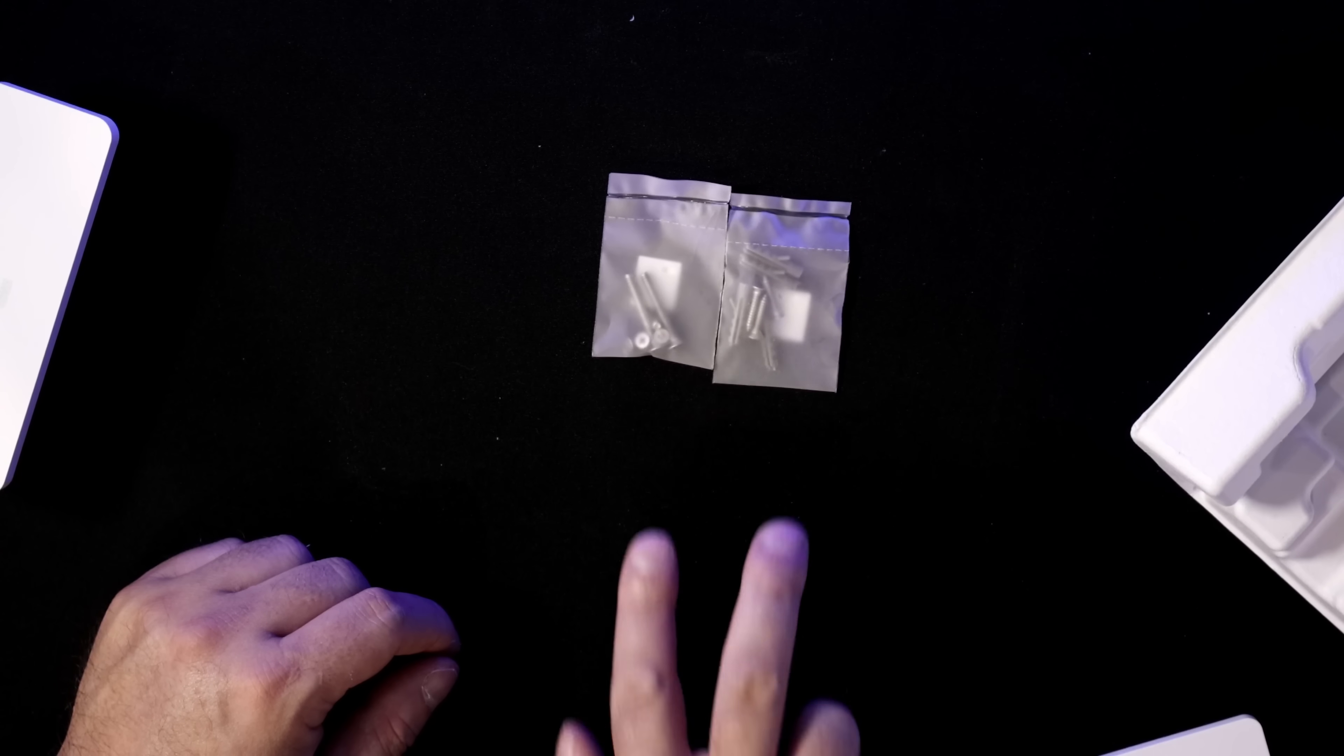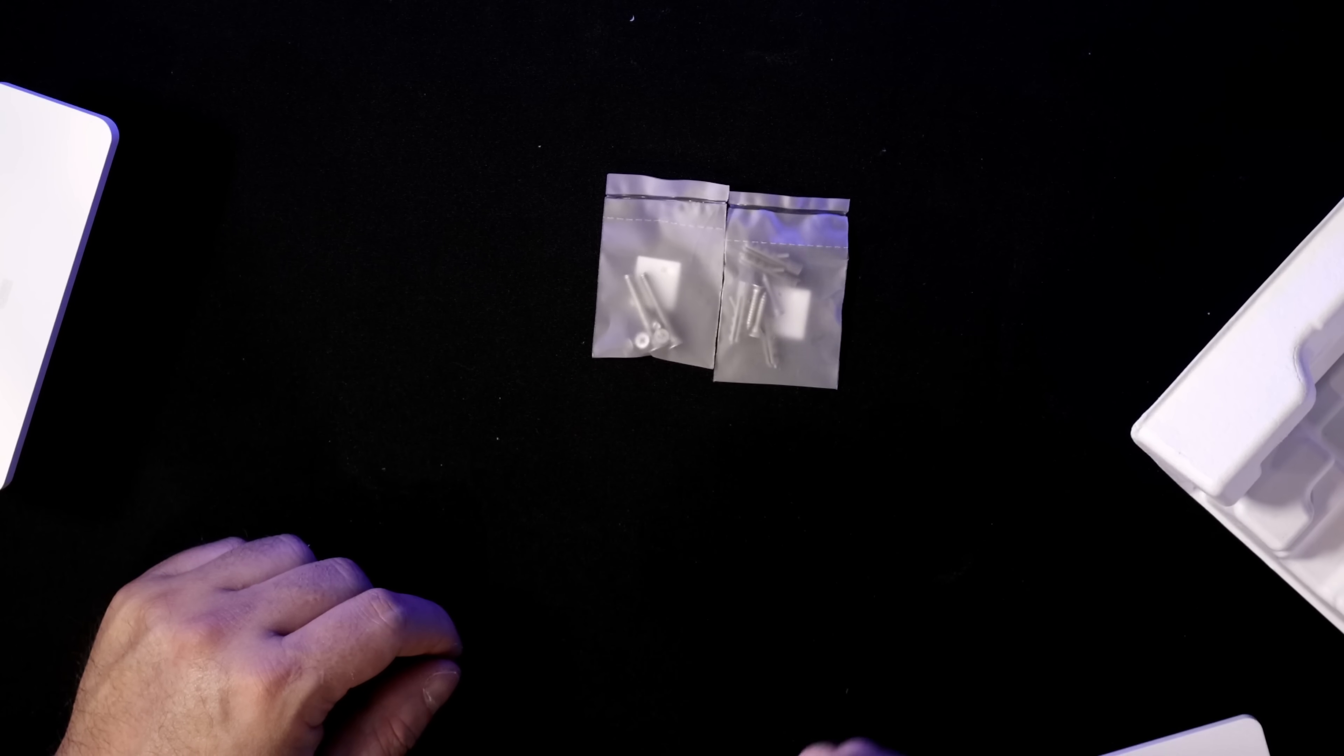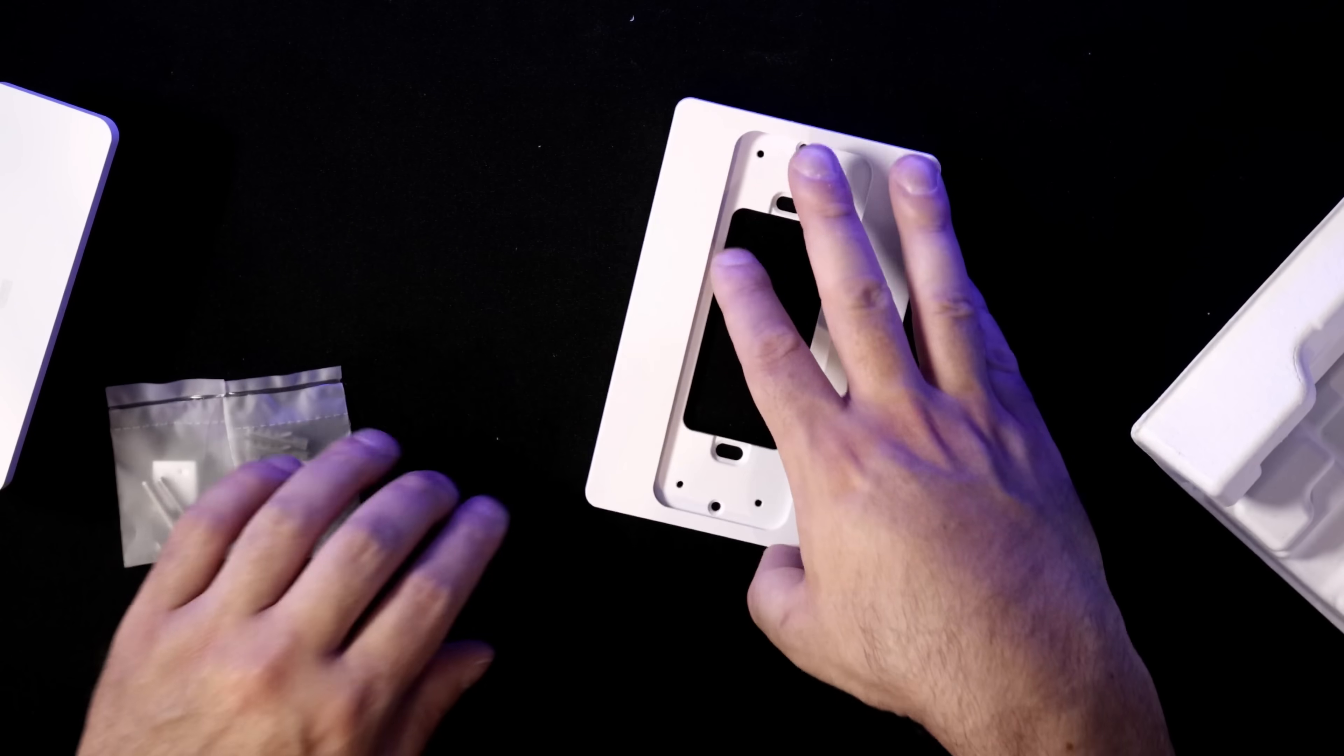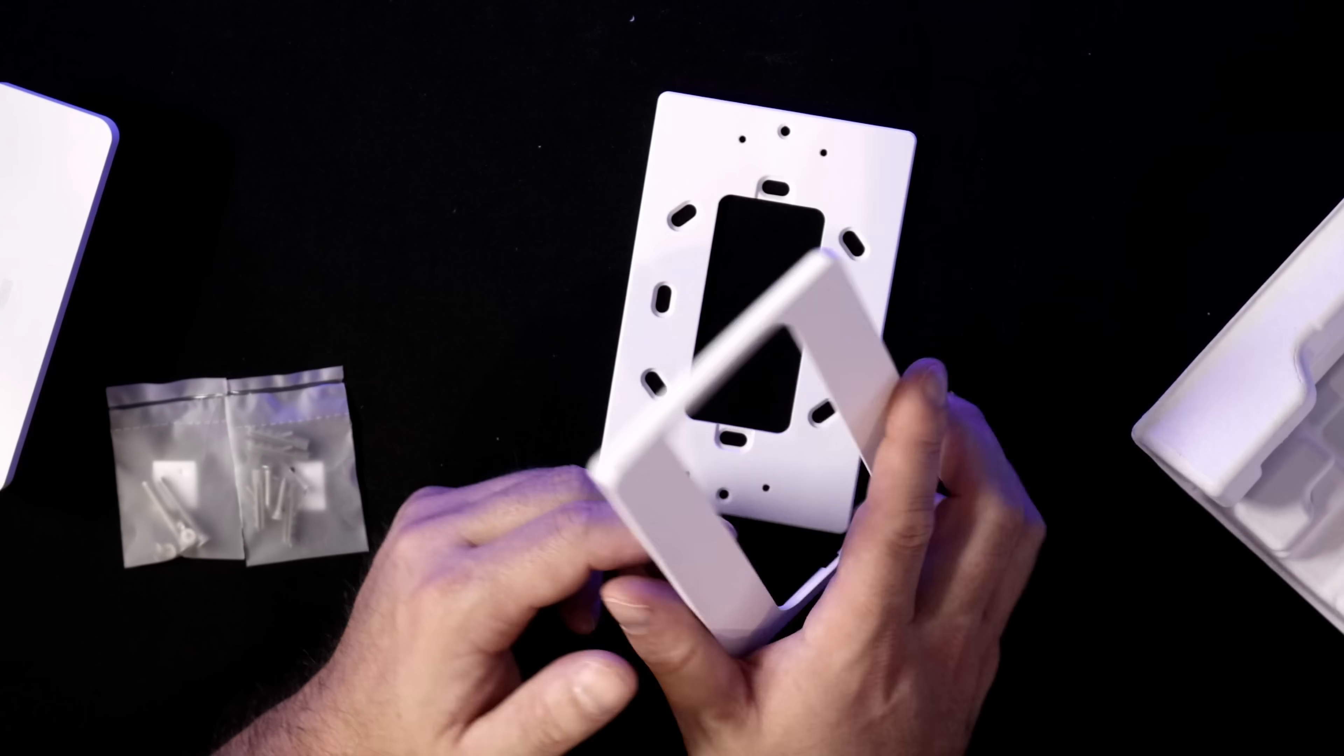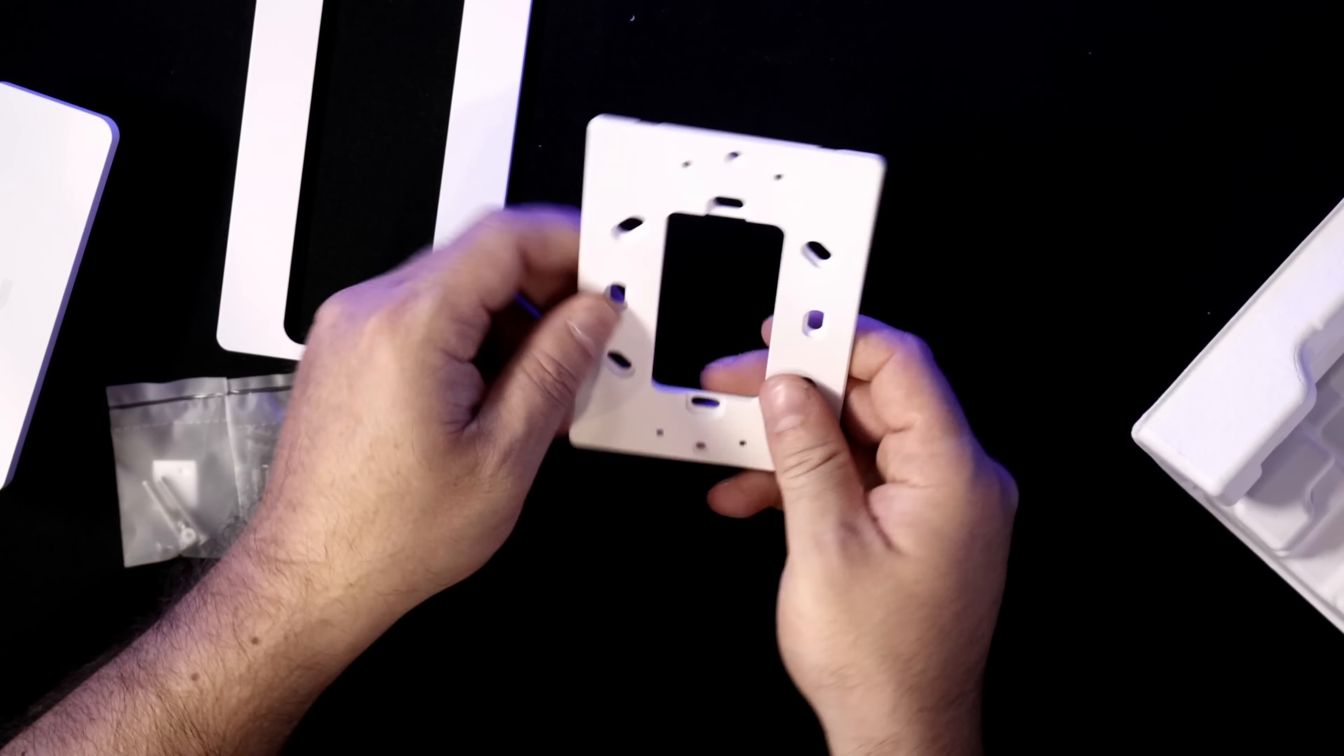Now, underneath the reader, we have two bags of screws and anchors, and then we have our faceplates. The top faceplate, this is a plastic faceplate, and it is white. And then this back bracket, this feels like it's a metal material.